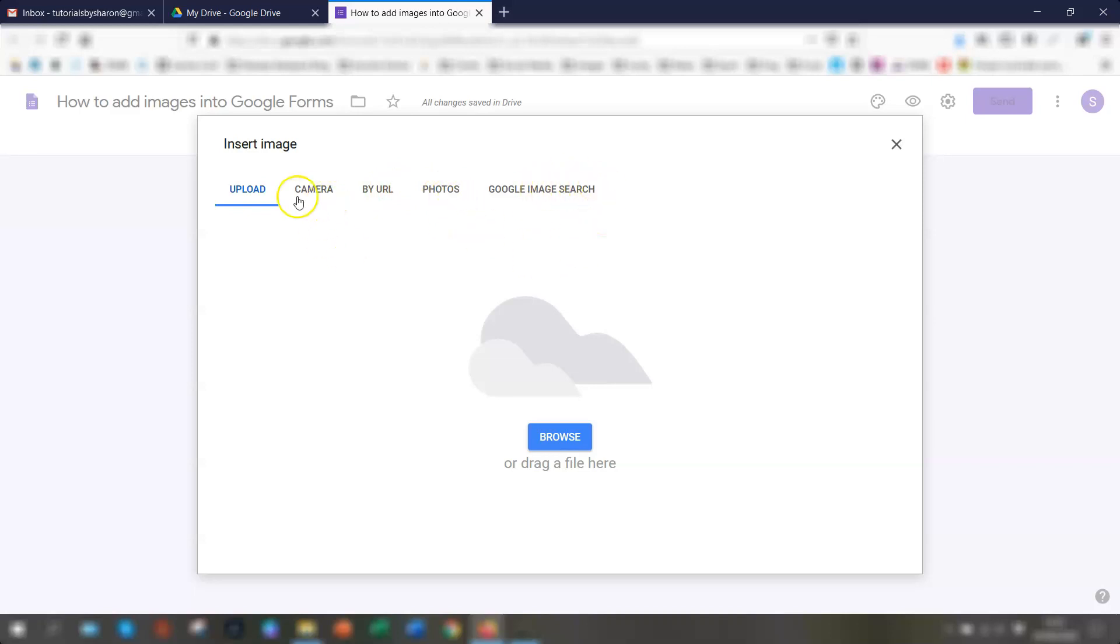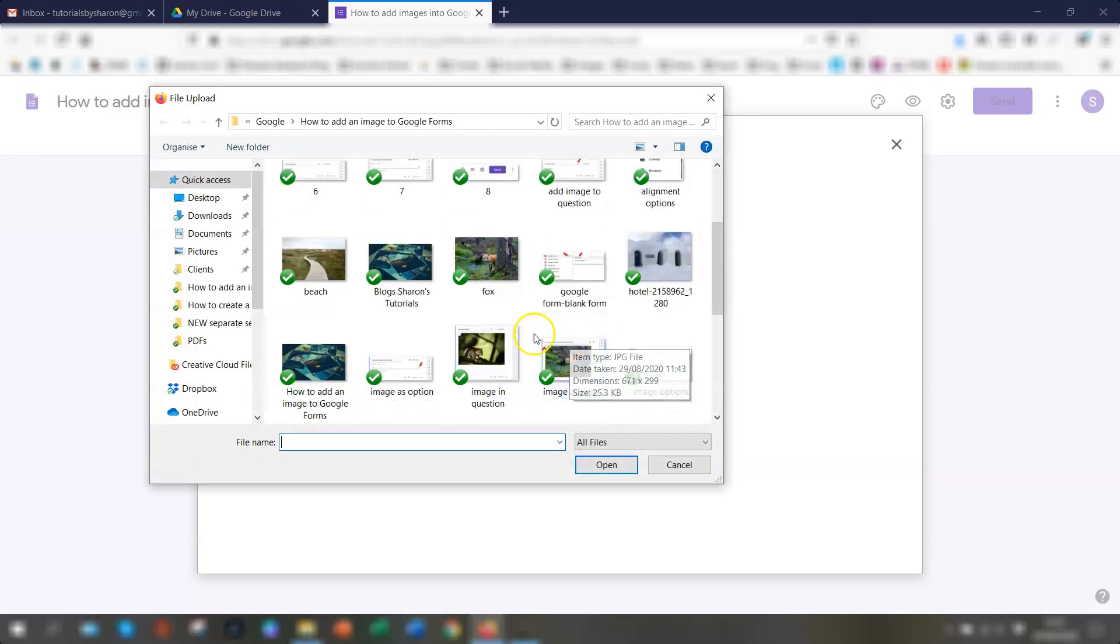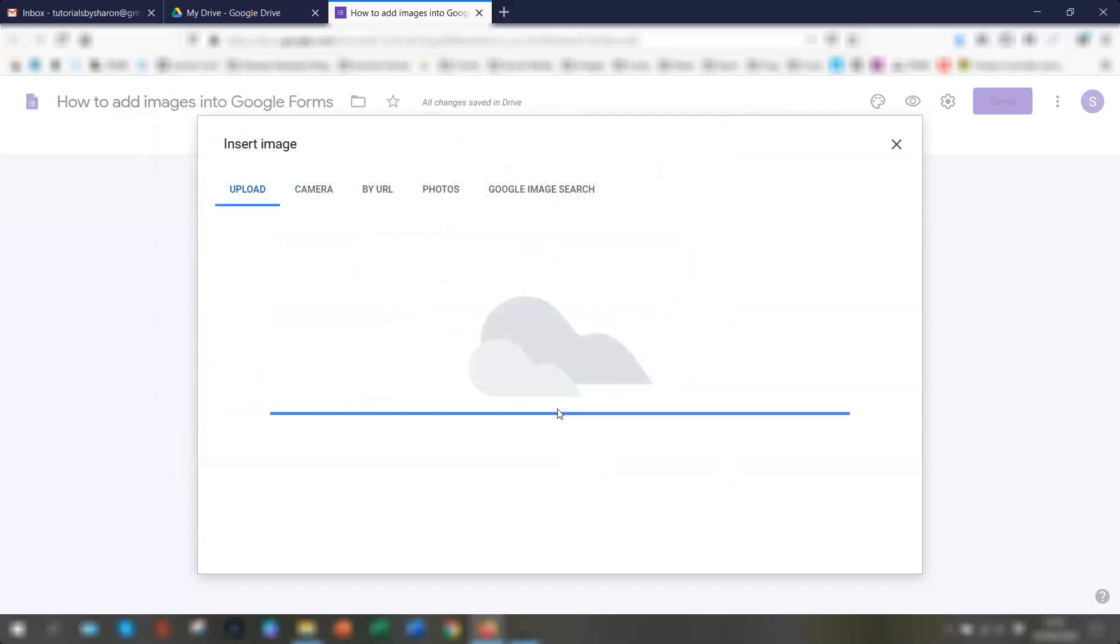So we'll just go ahead and upload one from the PC here. So click that and click browse. And I'll just quickly choose one here. Click upload.